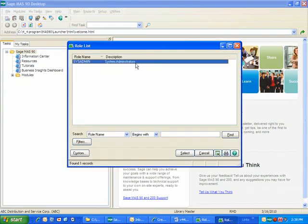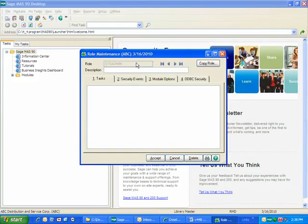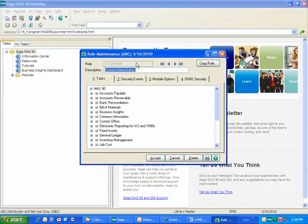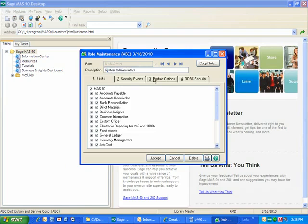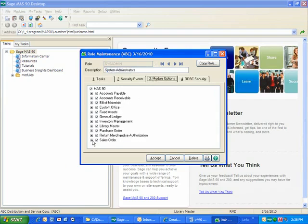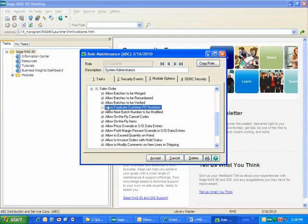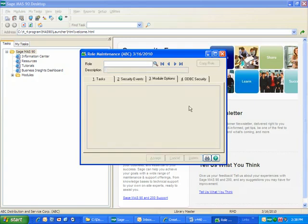and I'll just select the role I have configured here, and go into the module options, for sales order, you can see allow for duplicate customer purchase order numbers. So if I don't want to allow for duplicate purchase order numbers, I can go ahead and deselect this.